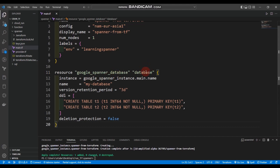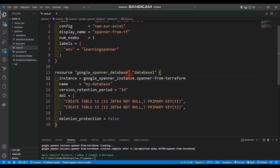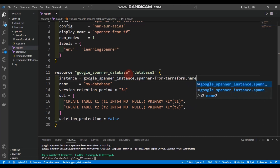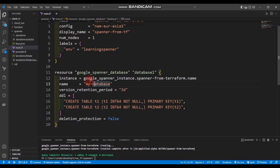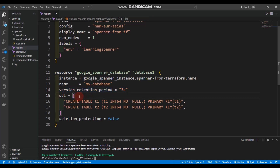We can change the database resource label to 'database_one' and set the name to 'spanner-from-tf'. The instance name is required, so we reference our Spanner instance. We can also set the version_retention_period — let's add it. If you want, you can also mention DDL to create a table.